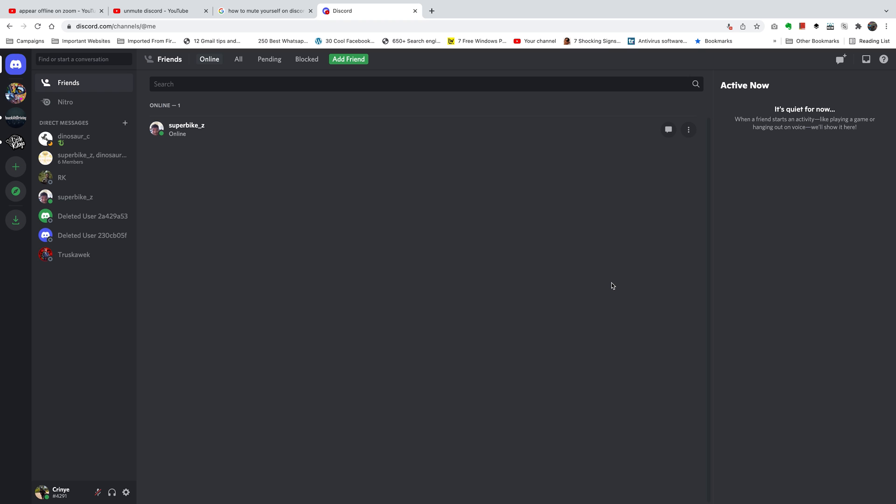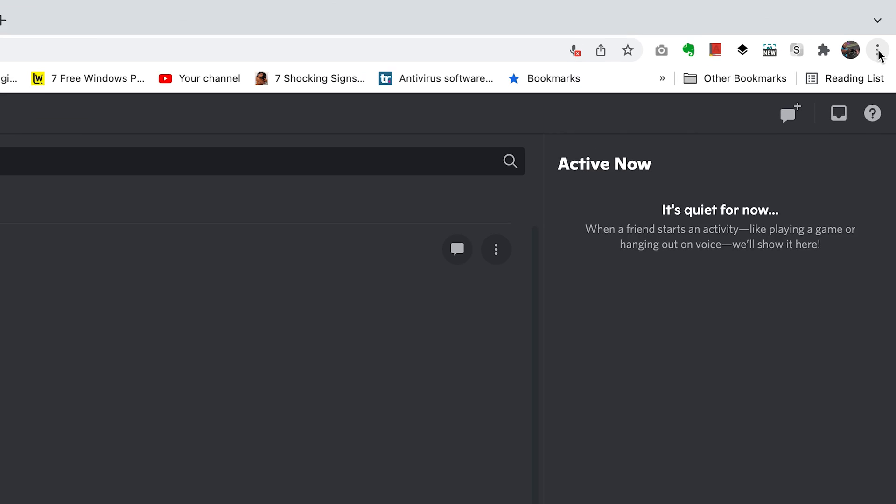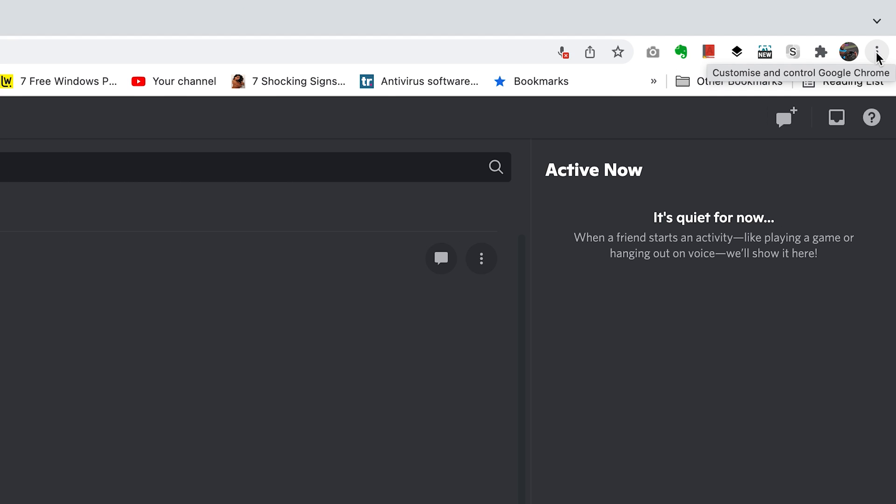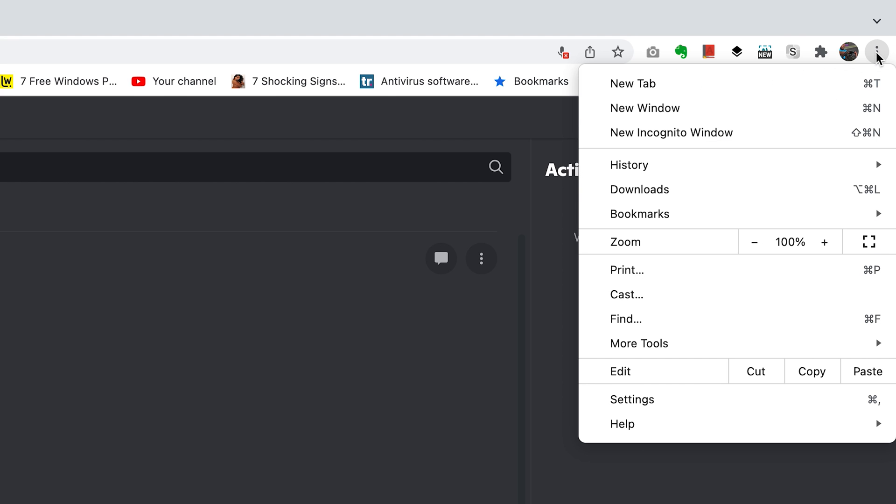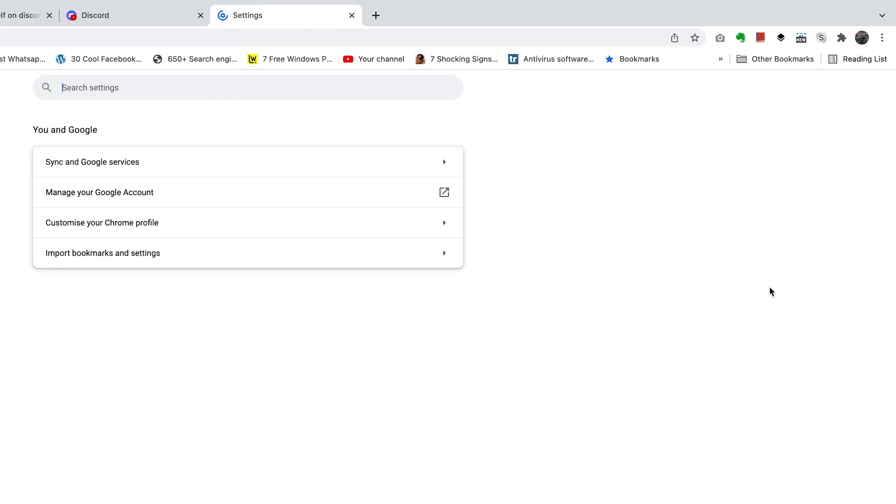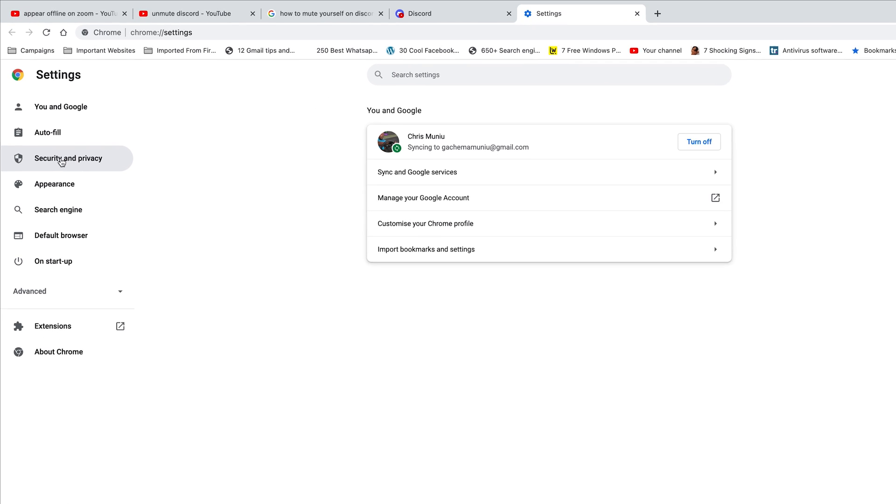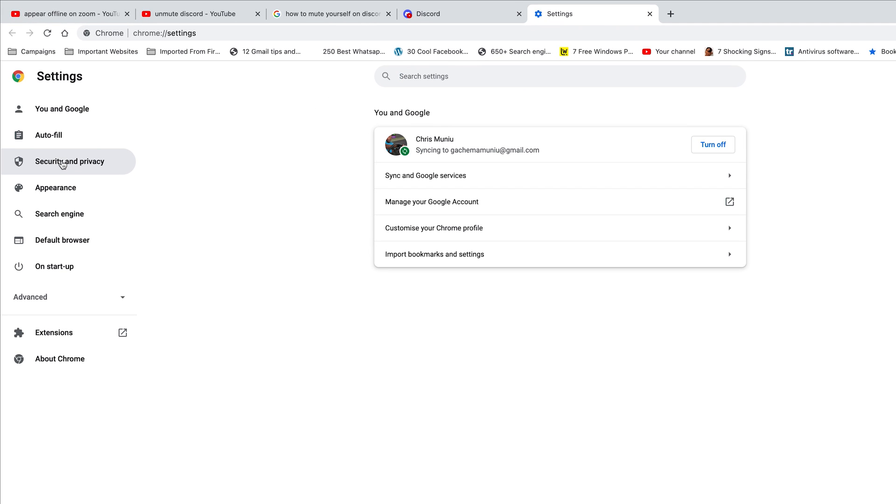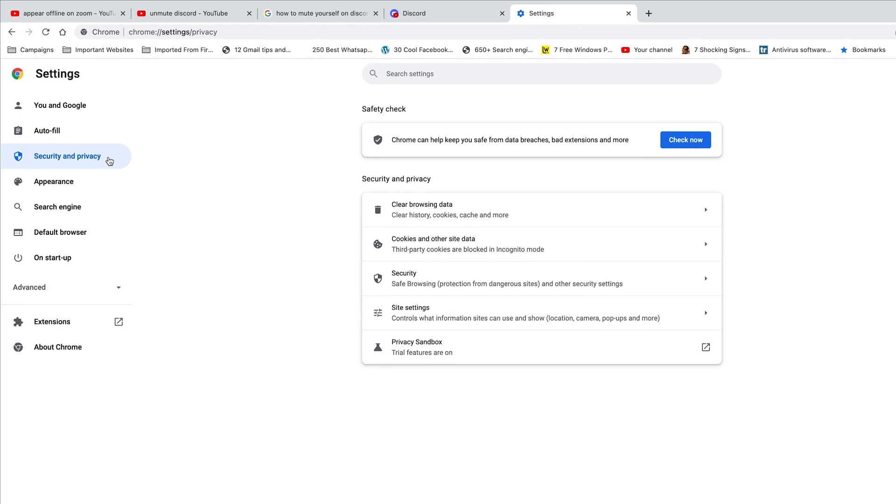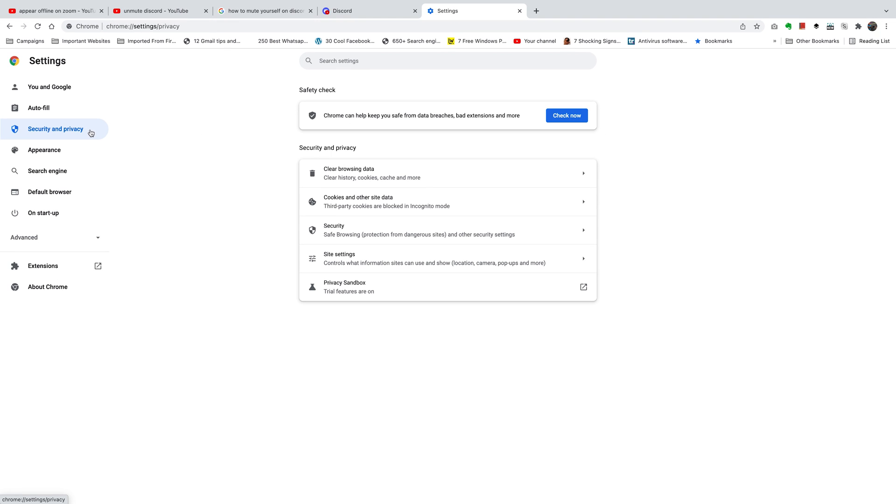To solve this, all you need to do is go to your Chrome settings. Click on the menu in the top right corner of your browser and then click on Settings. On the Settings page, you want to go to the left-hand side panel and click on Security and Privacy.